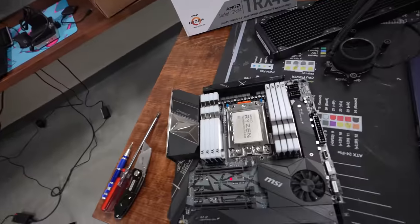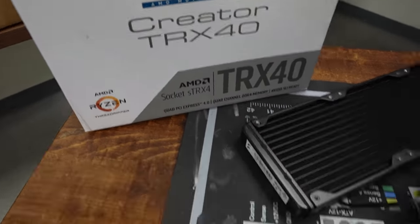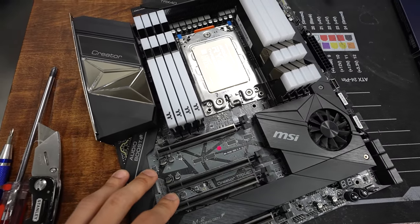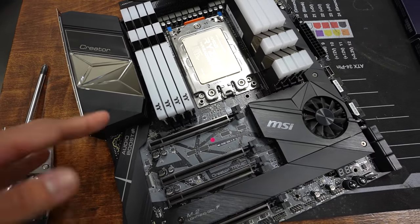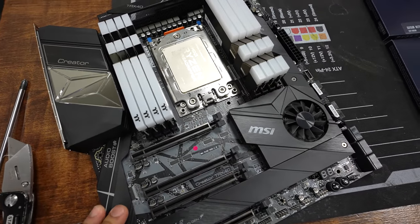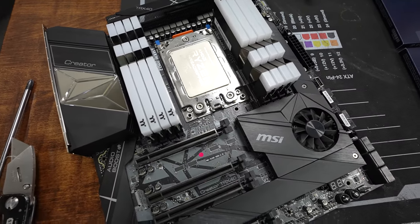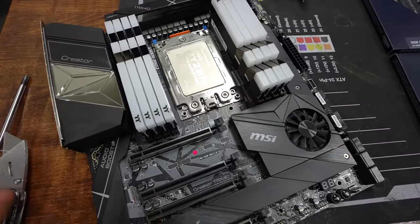I waited on MSI to send me a new board, which was their Creator TRX40. But this is the original board that I used in that build that did not work. It is still not working. I think it's just dead. I have no idea why. I think I probably bricked it at some point and just forgot how I did it.